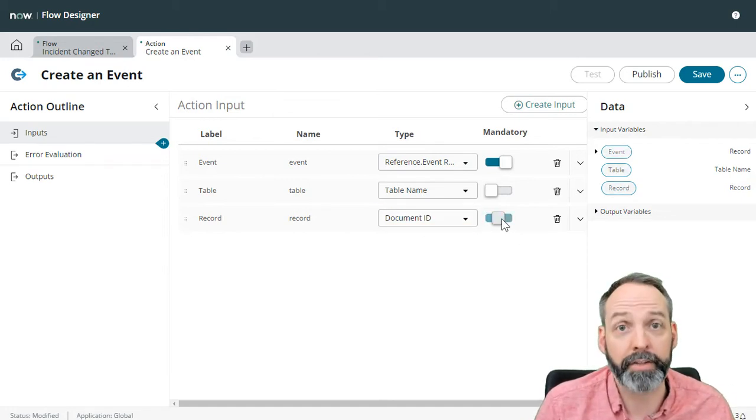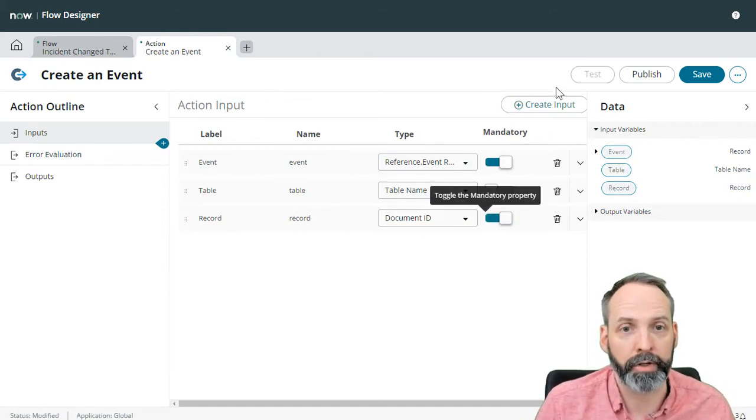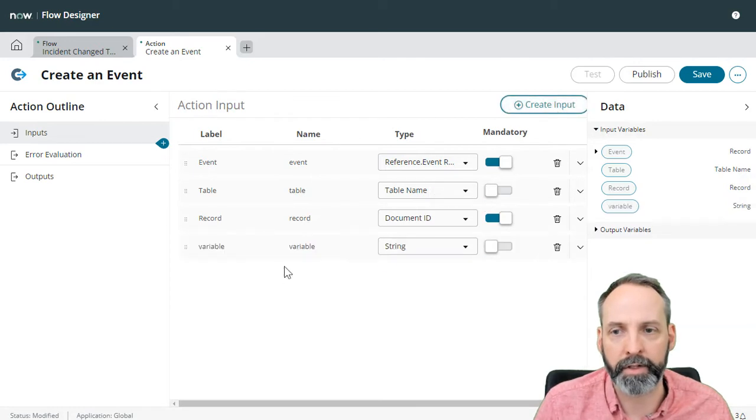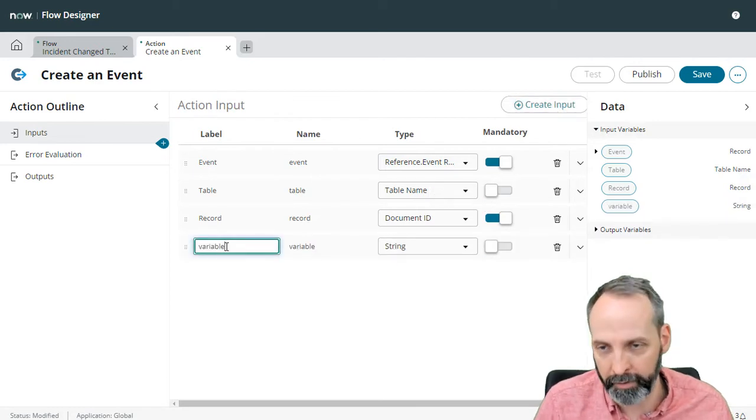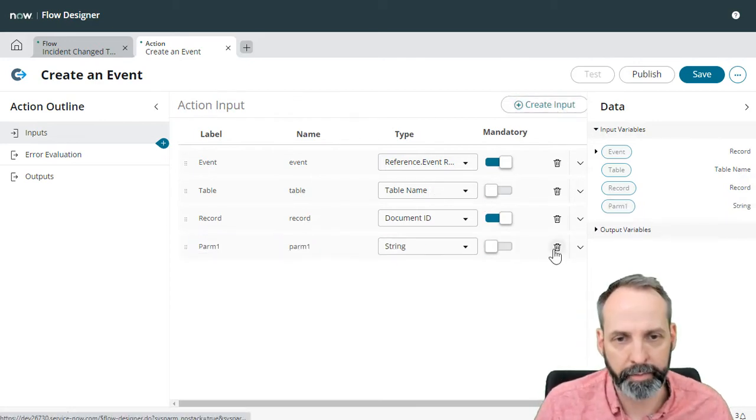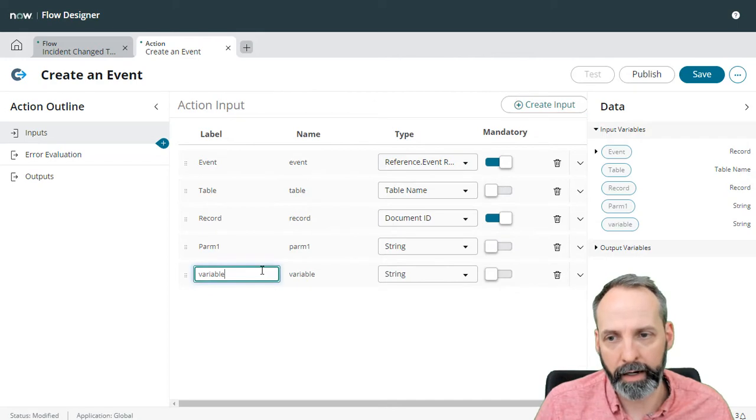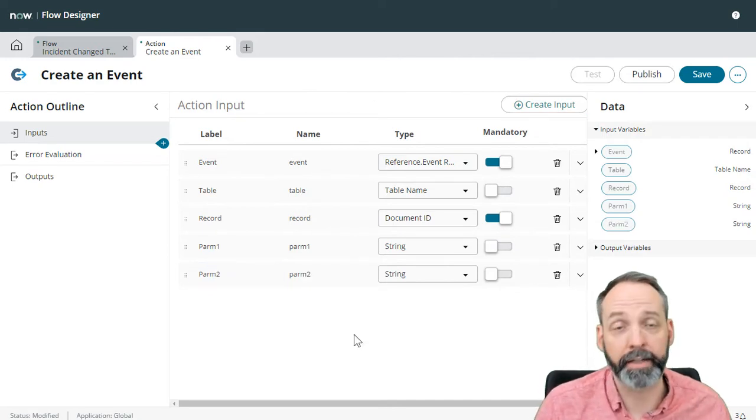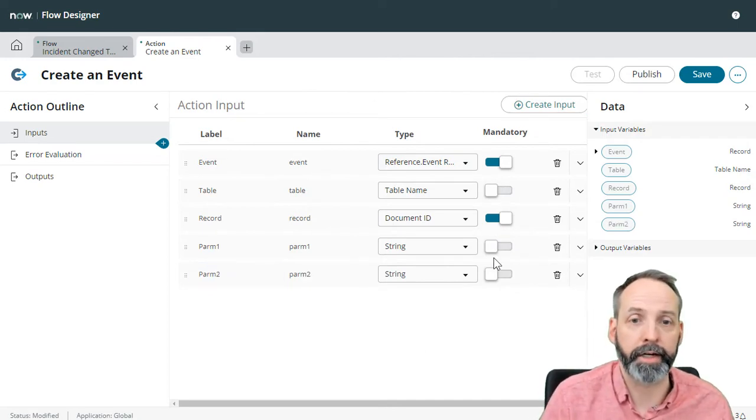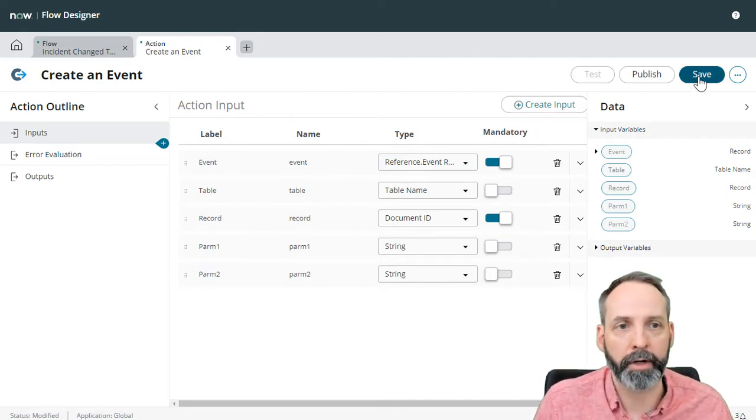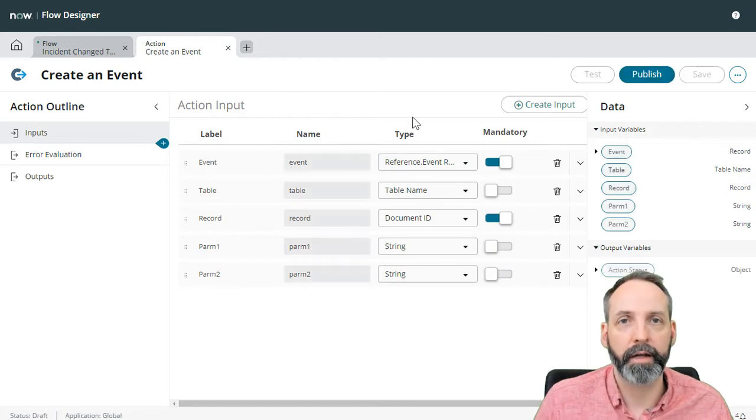Okay, so that's going to be mandatory, because we need to have a record. Then we know we need two parameters. So let's create two parameter variables as well, call it parm1, it's going to be a string, and we're going to create parm2. And it's also going to be a string, neither of those are going to be mandatory. All right, let's save it here.